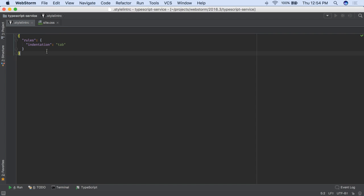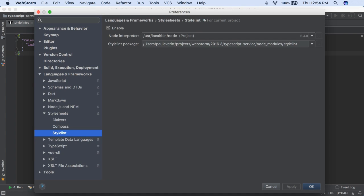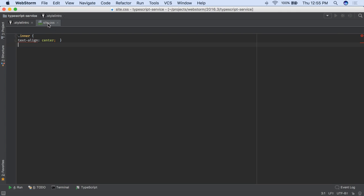Stylent is a code quality tool for style sheets, and is now supported. Install it via NPM, create its configuration file, and then enable it for your project. Code style rule errors from Stylent will now be reported in WebStorm.